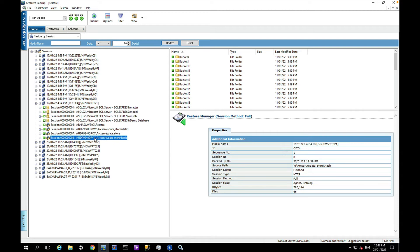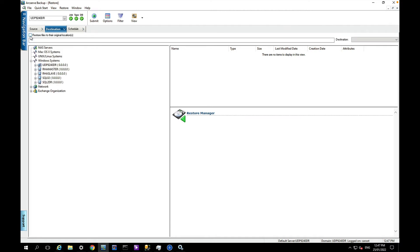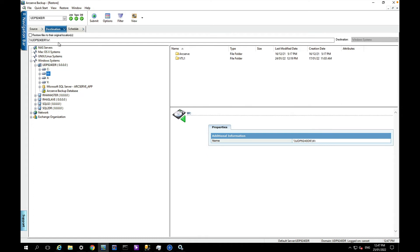Choose my destination. I'm not going to restore to the original location because that would actually overwrite the data store that I've got. So I'm just going to browse somewhere to put them. These are not particularly large folders so I'll just choose my W drive and add a folder called restore.